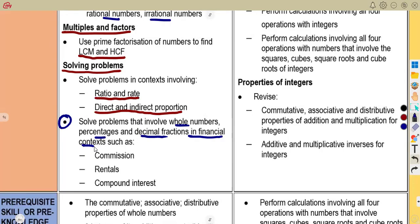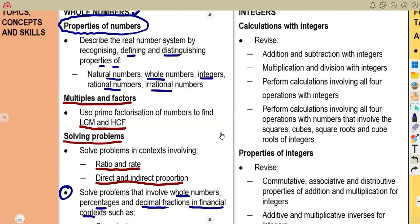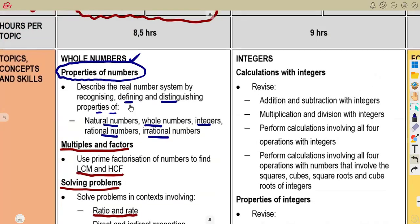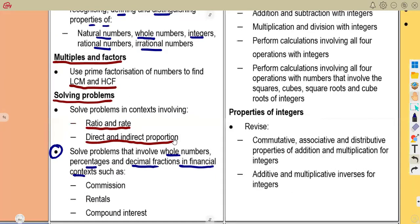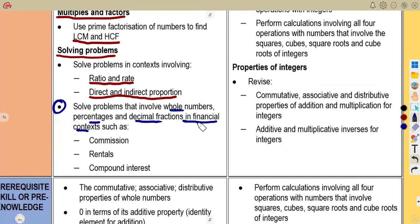You need to apply ratios, percentages, and decimal fractions in your financial mathematics. It's part of whole numbers. You need to know this, as you had previously in Grade 8 — that is working with commission, rentals, and compound interest.